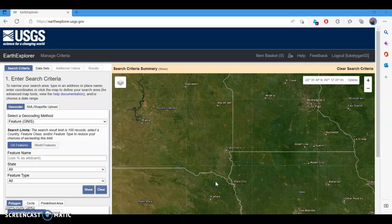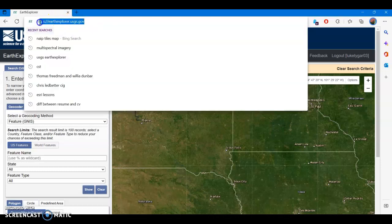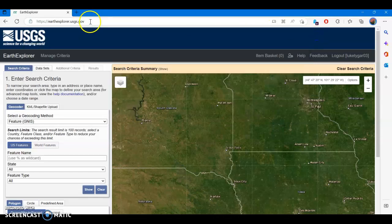Hi students, this is a lab demonstration video for the lab we're going to do this week making a spectral profile using multispectral imagery. The first thing you're going to want to do is go to earthexplorer.usgs.gov and make a free public account. You can use your personal email or your school email — it doesn't matter. Once you've created the account, we can search for imagery and download it.